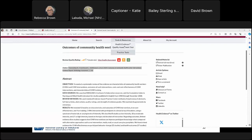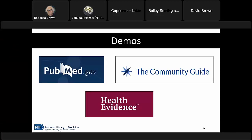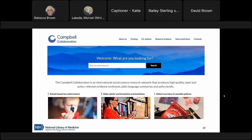The demo portion is over — thank you for your patience and for interacting. But that's not all that's out there. I want to round out the session with a couple more resources I won't demo but that are available via links in the handout. Campbell Collaboration is an international social science research network that produces high quality, open, policy-relevant evidence synthesis, plain language summaries, and policy briefs. It doesn't have too many health-specific examples but may offer additional context when working with other departments and disciplines.